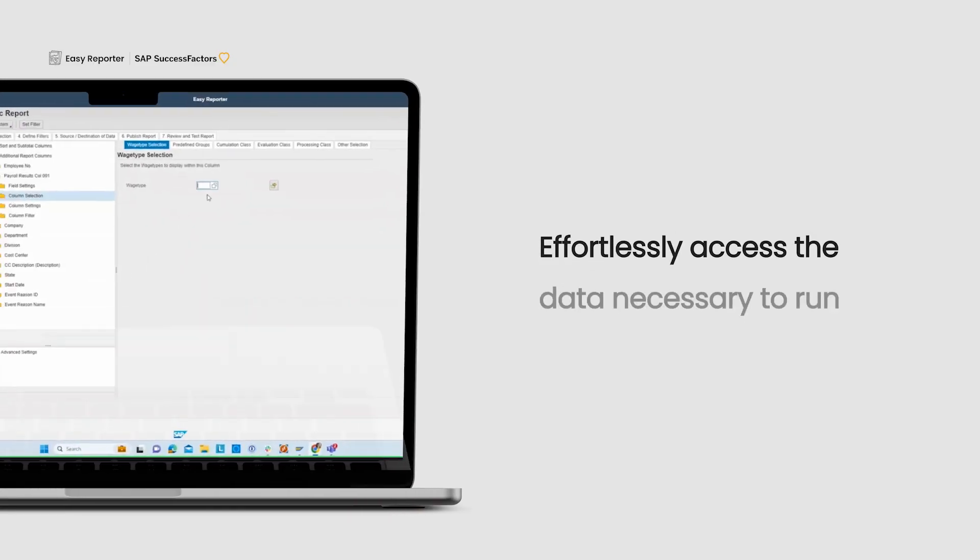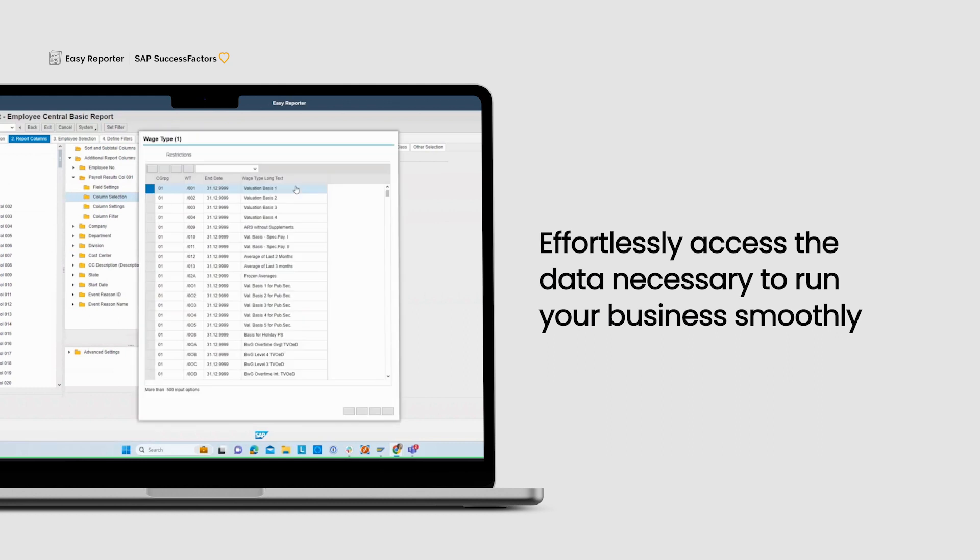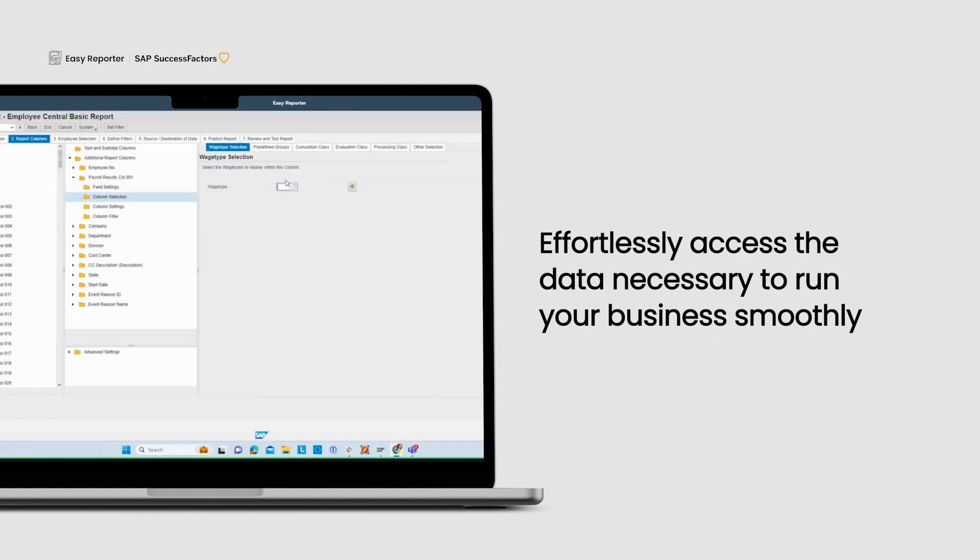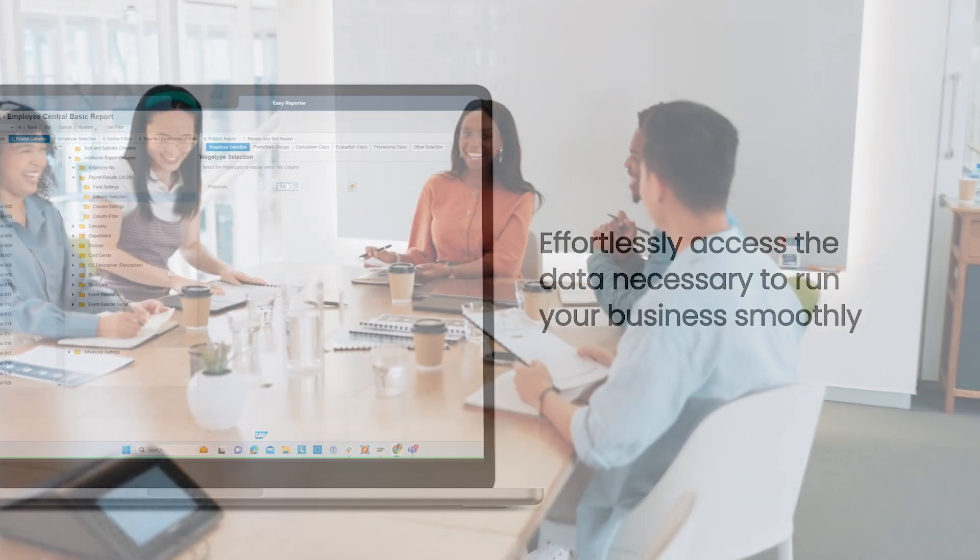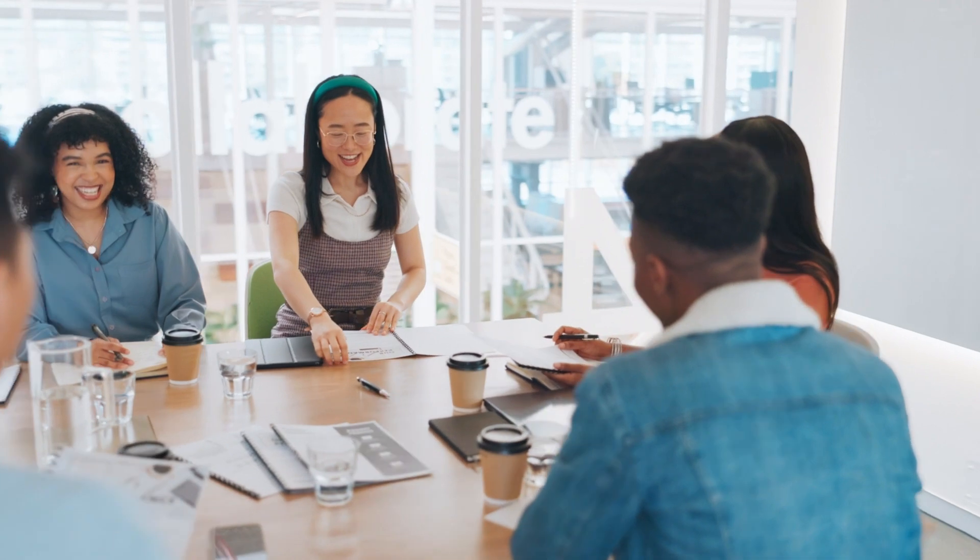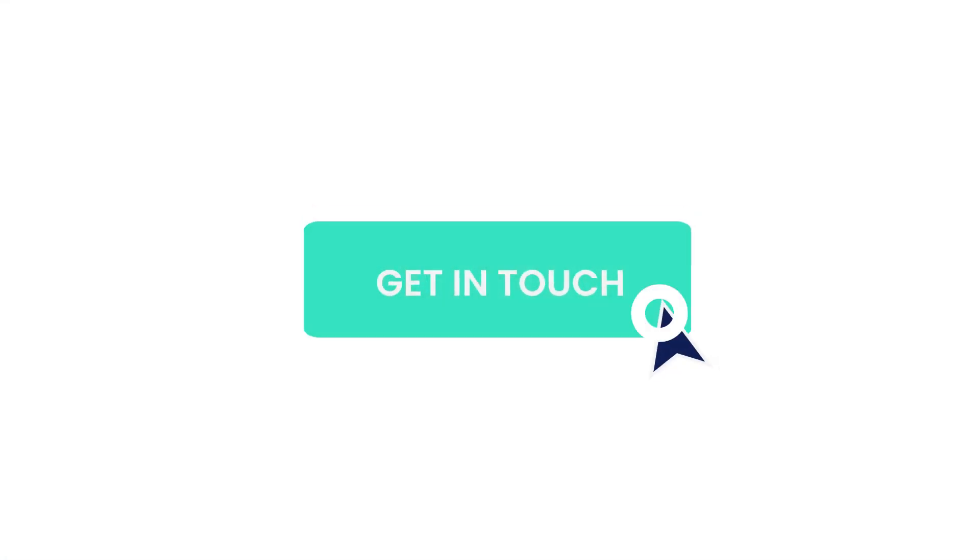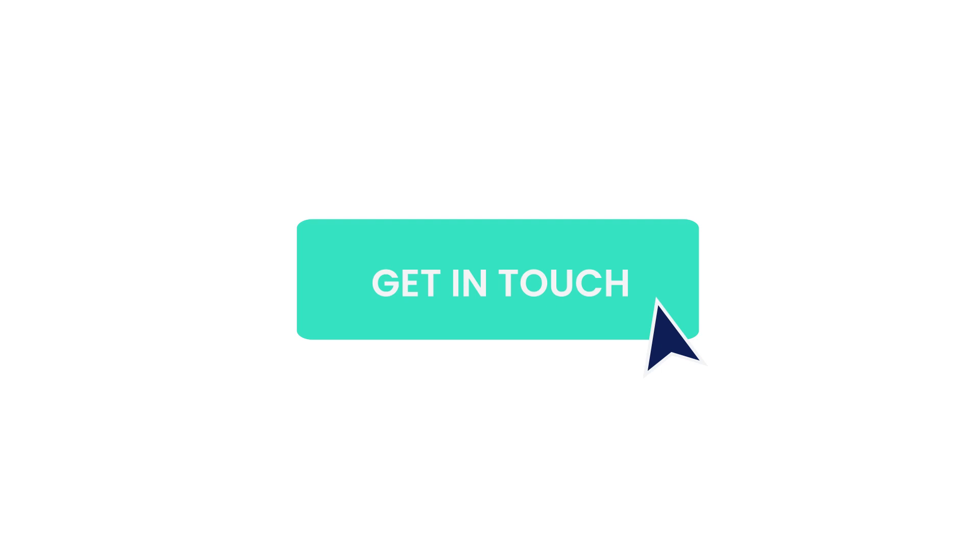Don't let the complexities of payroll reporting hold you back. With Easy Reporter and the SuccessFactors connector, you can effortlessly access the data necessary to run your business smoothly. Whether you're already an Easy Reporter user or new to Spinifex IT, we're excited to showcase our solutions and help simplify your reporting needs. Get in touch with us today to learn more.